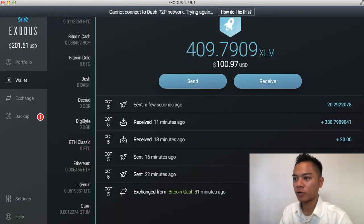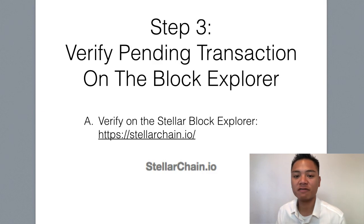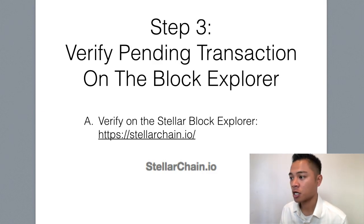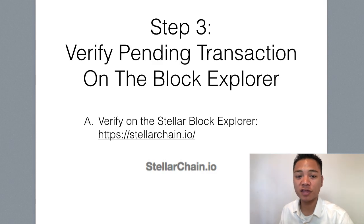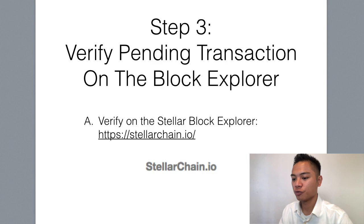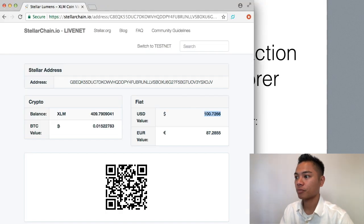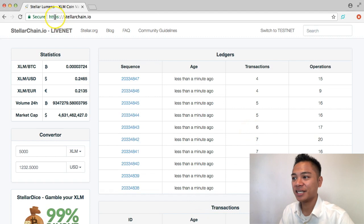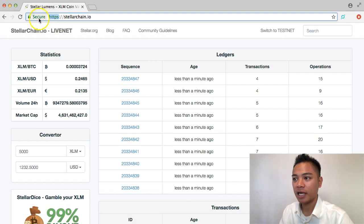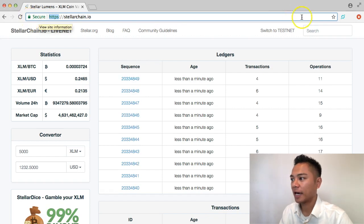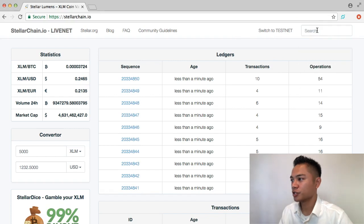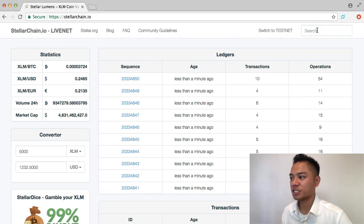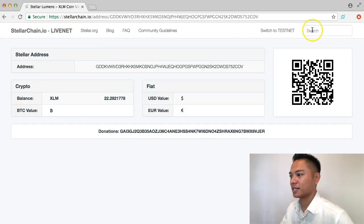And what I can do is step number three here, which is to verify the pending transaction on the Block Explorer. So the Block Explorer we're going to use for this video is StellarChain.io. And I'll show you what that looks like. So the Block Explorer StellarChain looks like this.